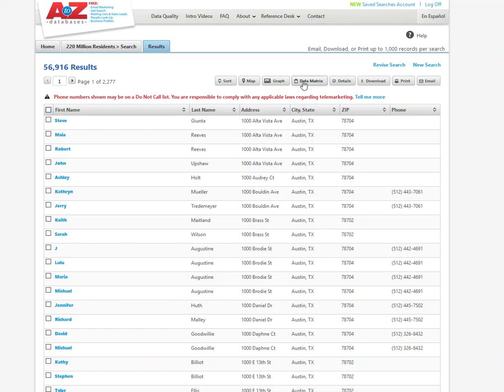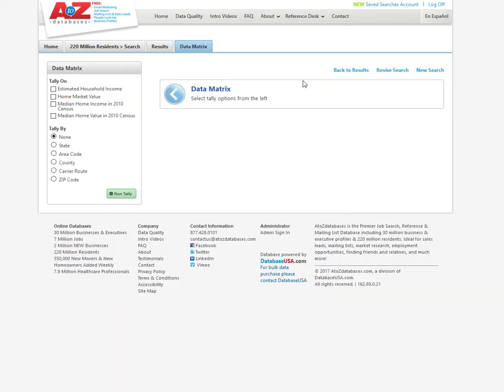And maybe I want to see these three zip codes and kind of analyze them against one another. So I'll click on this other tab here called data matrix. And that will give me a table option to filter by zip code. So that's what I want to do. And I also want to maybe understand what is the estimated household income.